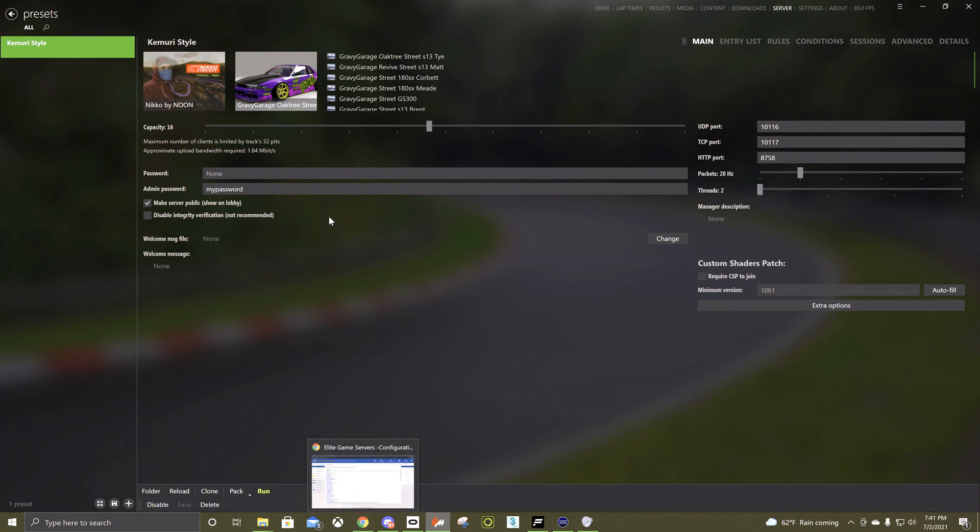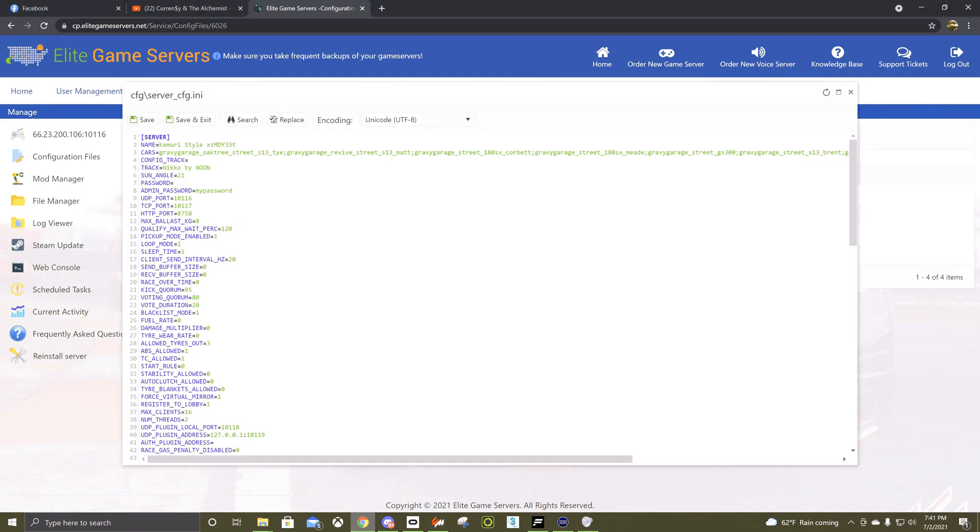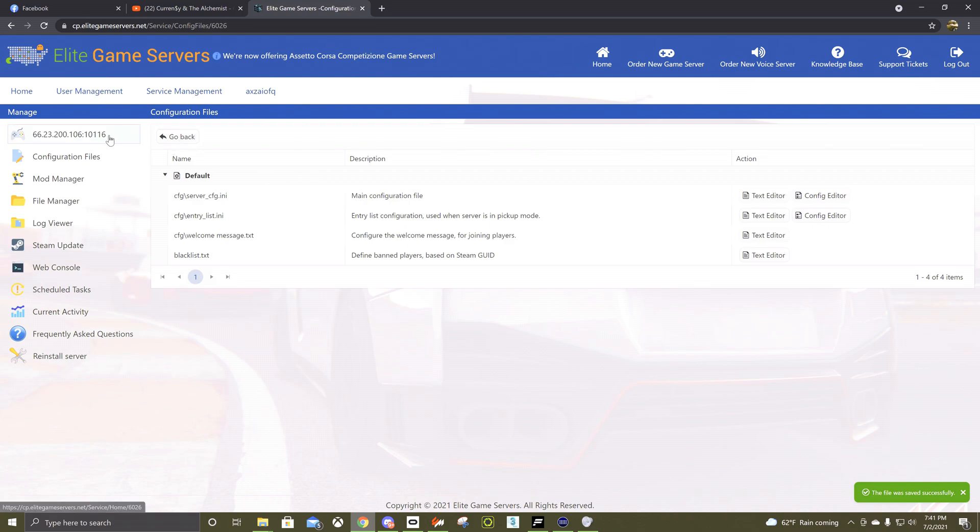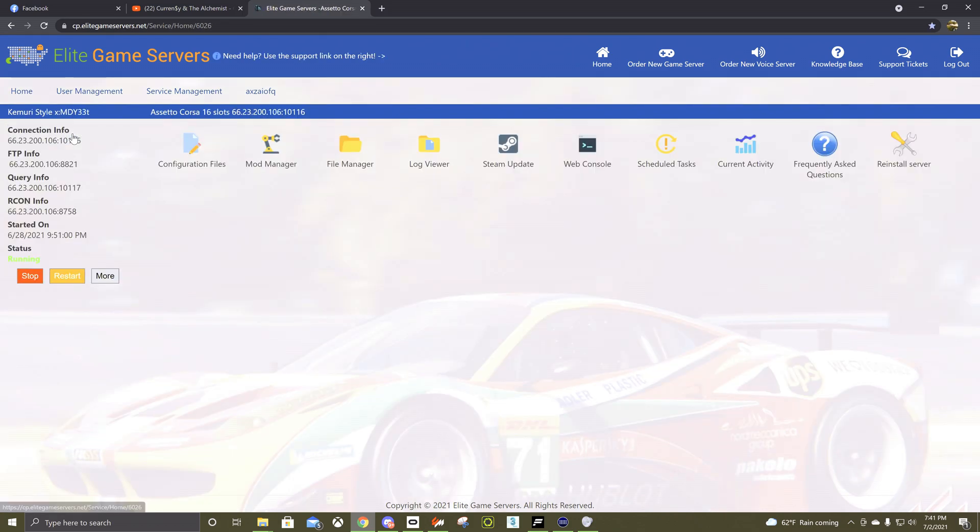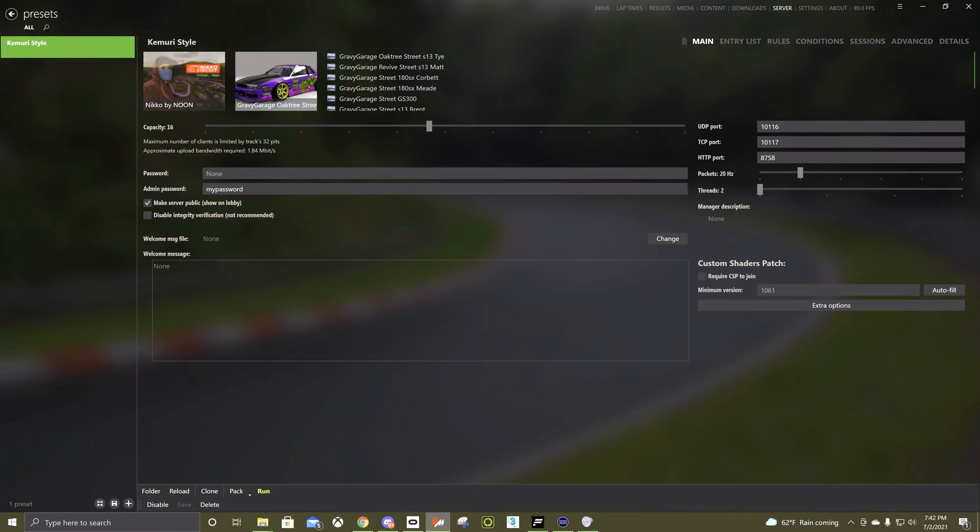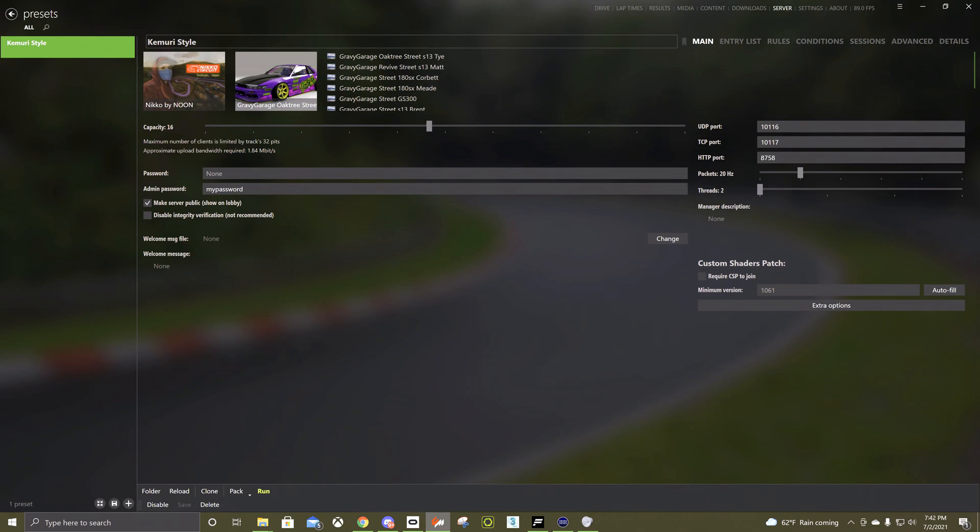But you're not done at that point so once you're done putting those numbers over, you come back to the home screen. However many slots you have, I have a 16 slot server, you would put that for the capacity. This would be where you name your server, it'll be some AC-server or whatever when you start.